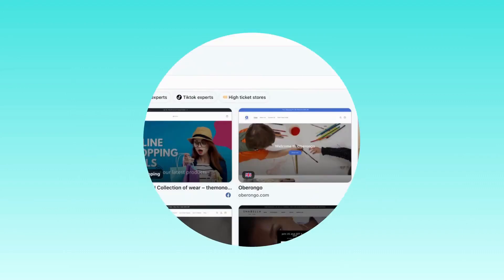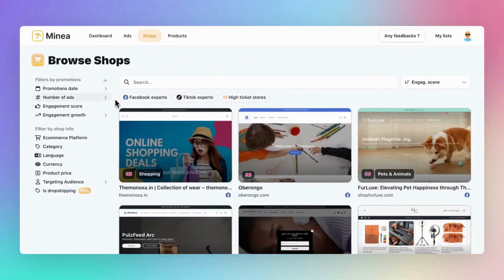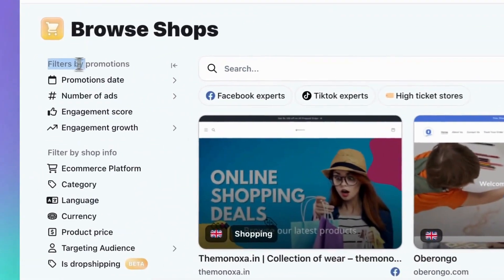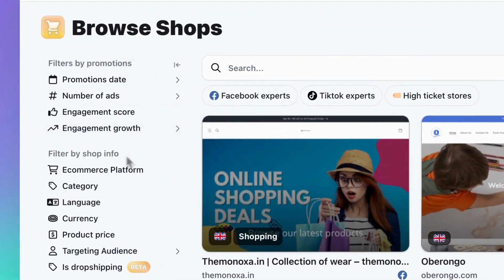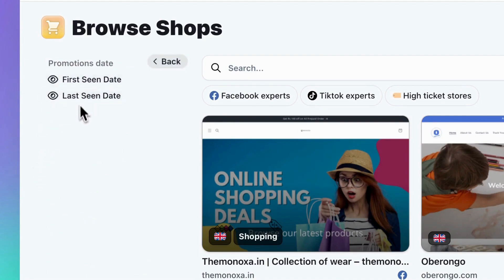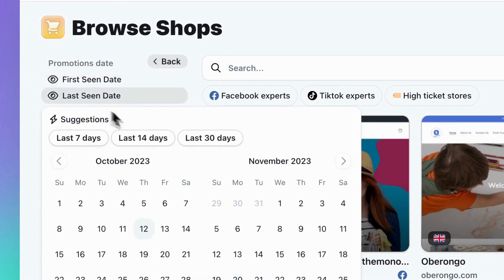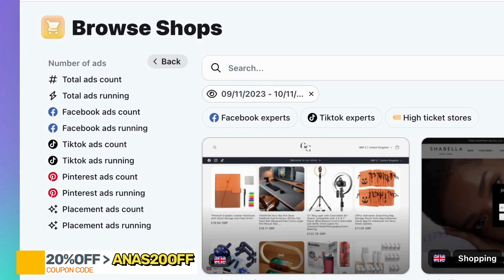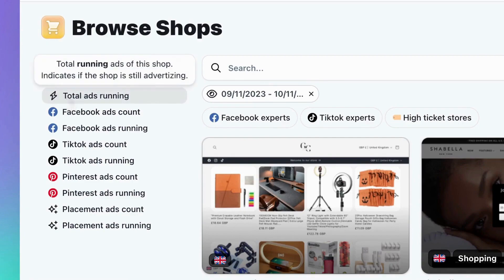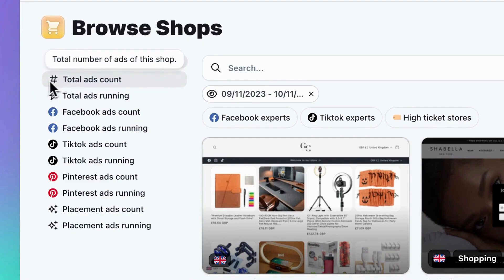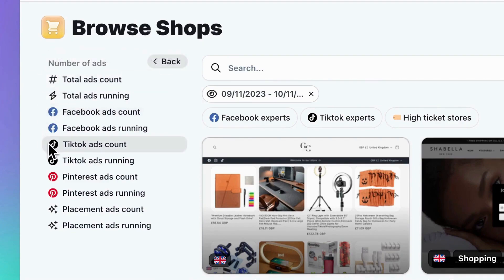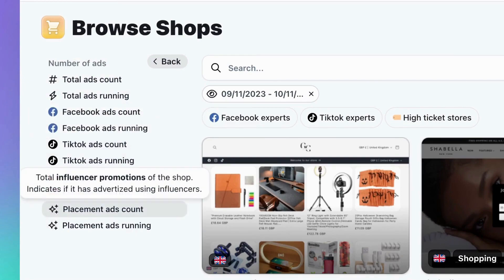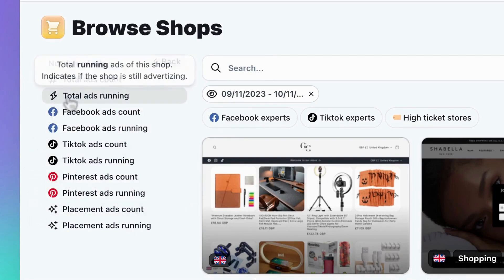How to use the shops tab. Here on the advanced filters sidebar, you'll find two types of filters: those related to promotions — the ads that a store runs — and filters based on shop information. Let's start with the filters related to promotions. When choosing the promotion date, opt for 'Last Seen' and 'Last 30 Days' to view recent ads. Click on 'Number of Ads' to narrow down your search further. You can specify shops that are currently running ads or have ever run ads. Additionally, you can select a specific platform, such as Facebook, TikTok, Pinterest, or even influencer placement. Just hover over the button to get an explanation.